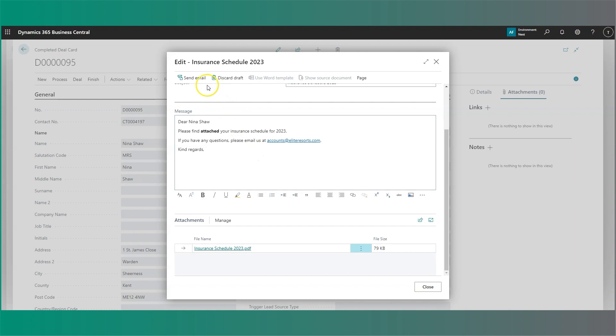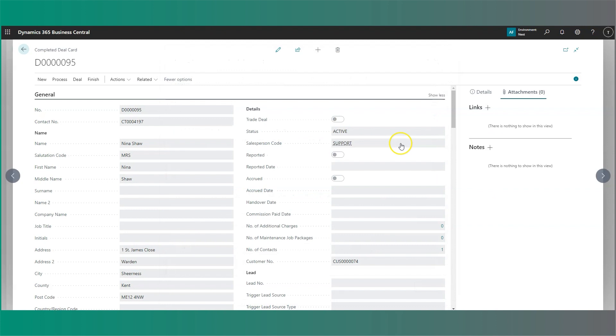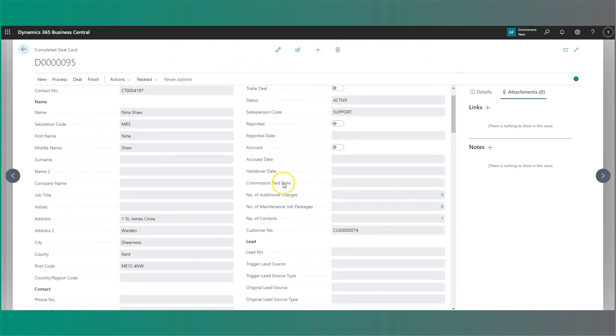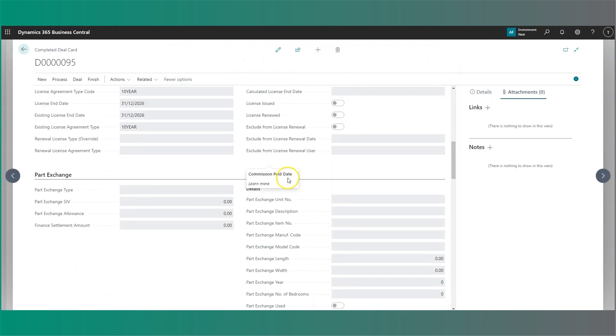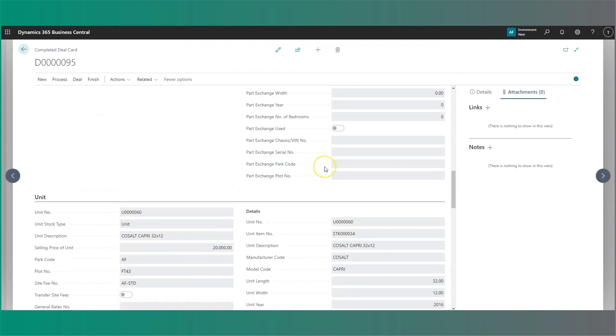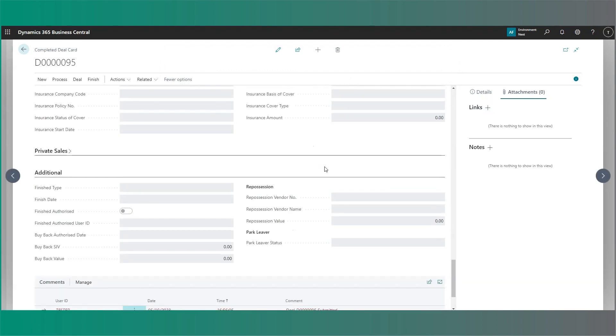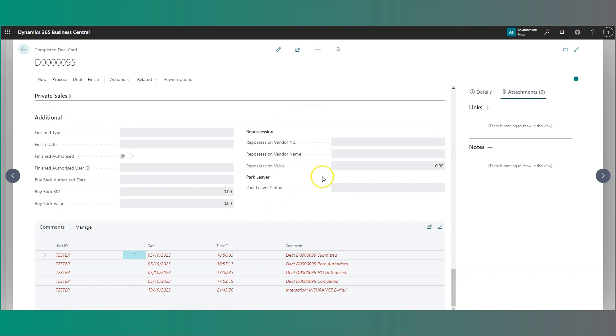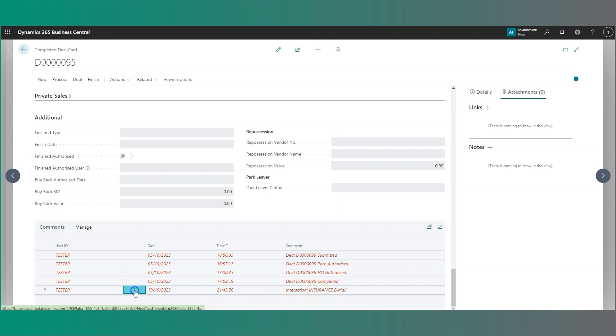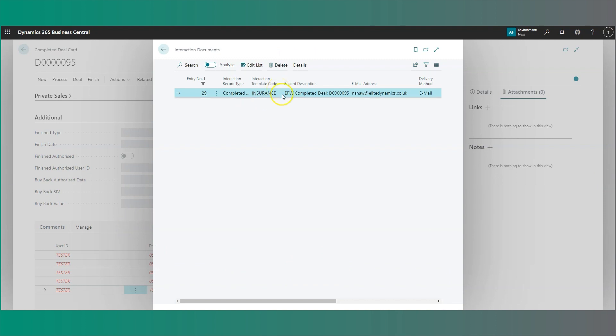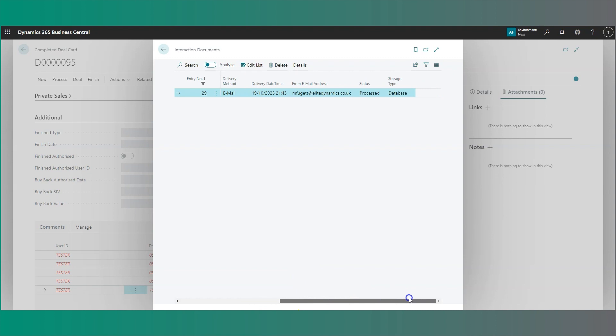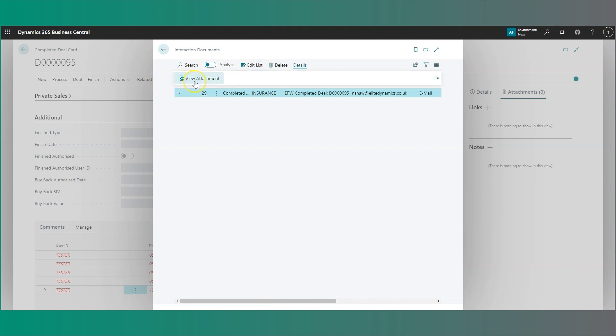The interaction can then be sent. As we scroll down the card, if we head to the comment section on the deal, you'll get a log of any completed interaction that's been sent from the system. In addition, you'll be able to view that interaction and see the details, knowing when it was sent, who it was sent from, and the process time. You are also able to view the attachment.